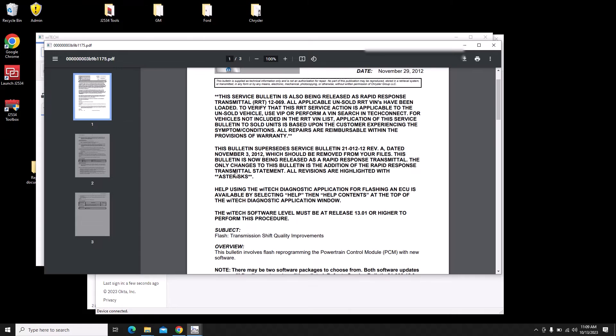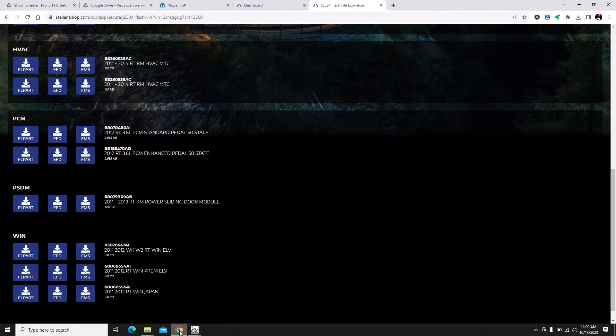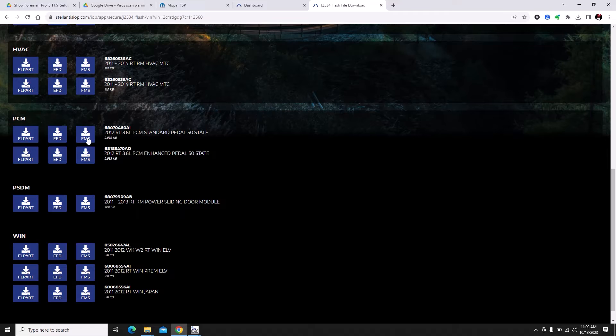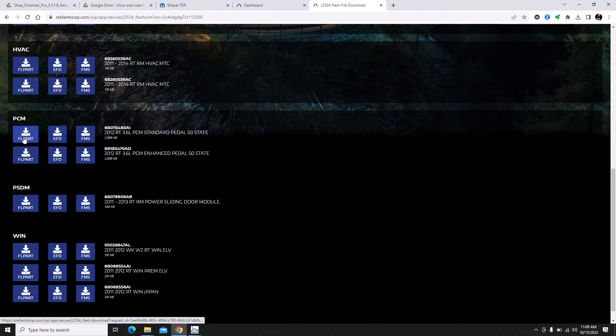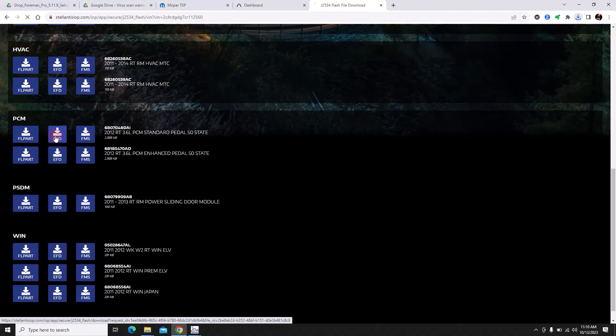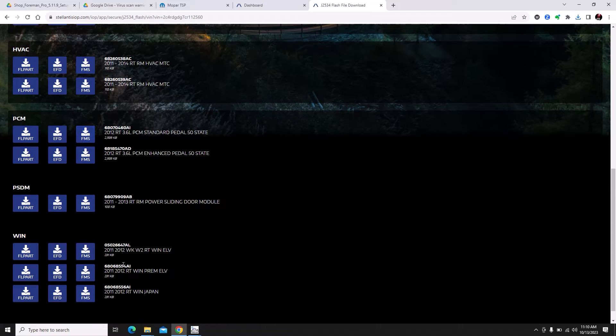Now we know we have the standard pedal. Let's go ahead and download these files. I clicked that one twice because it seems like the first one you click takes a little while to start downloading. That's okay, we can get rid of that later.